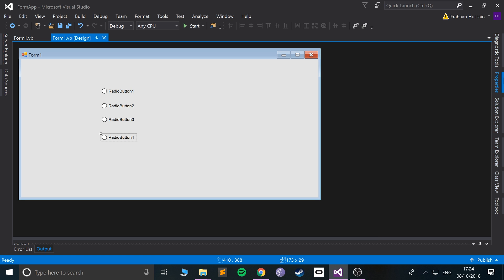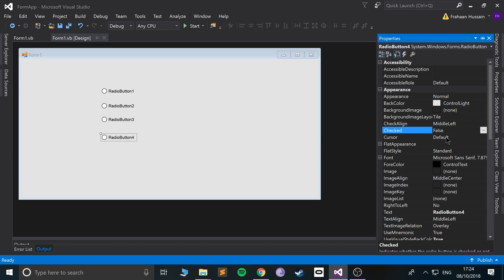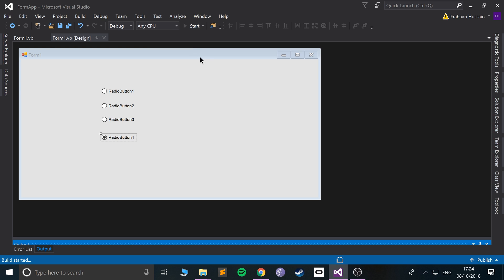You know we can go in here and select all the different properties that we normally would. But you can also use the Checked property — so let's set this one to true and run it now.